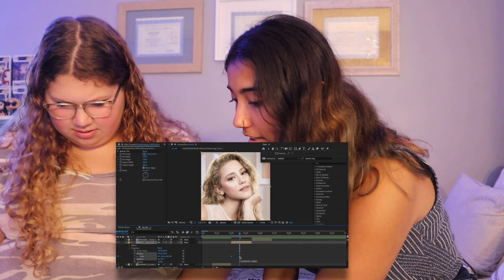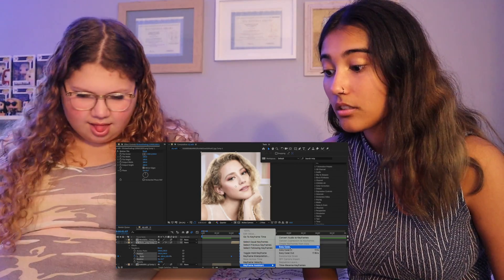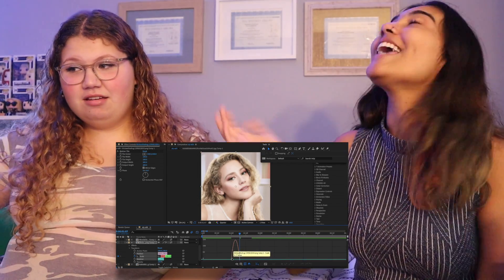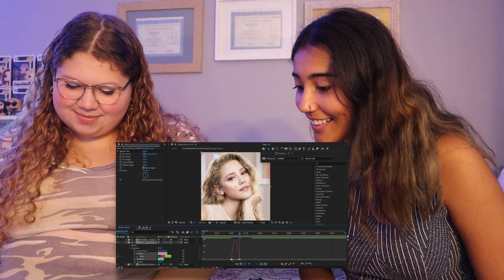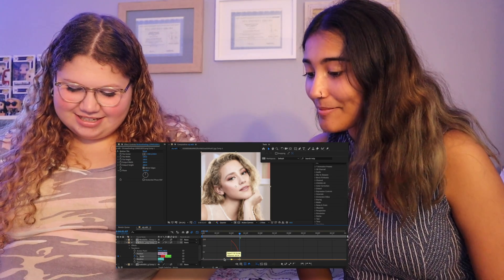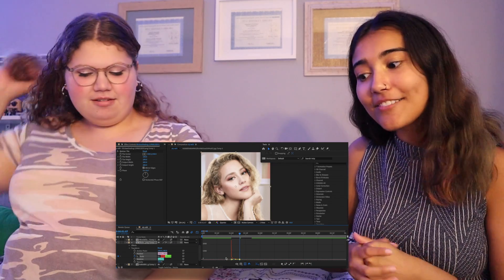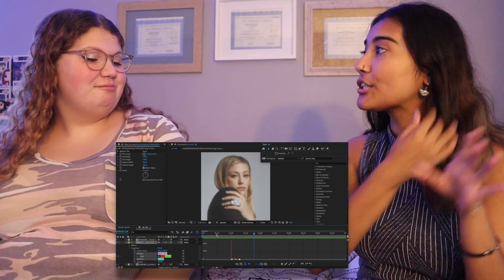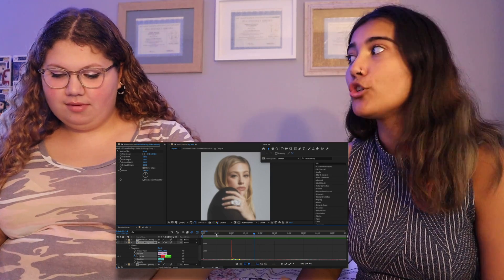Ally independently navigates to Easy Ease using the keyboard shortcut and completes the graph adjustment. They watch the result — the zoom transition looks really good.